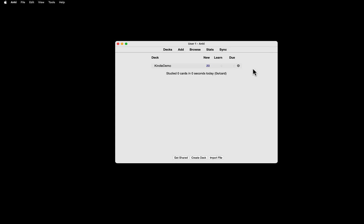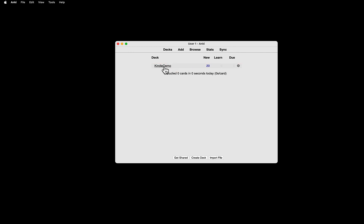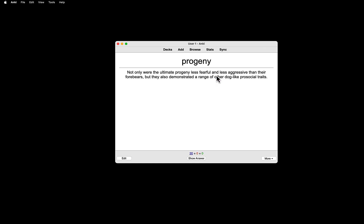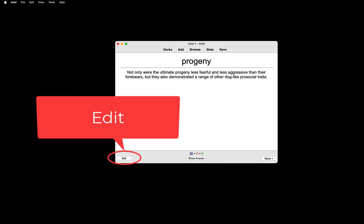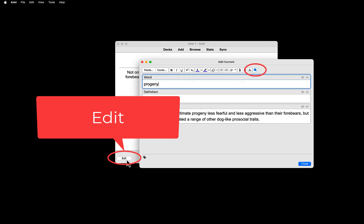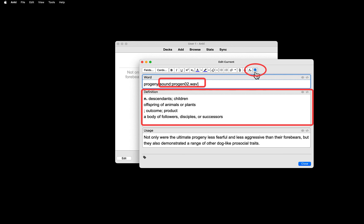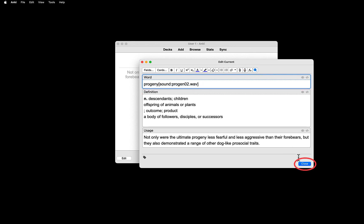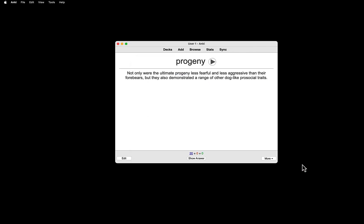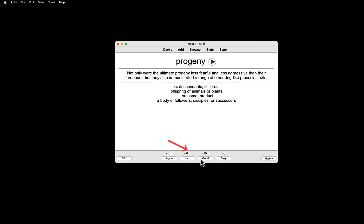Now the Auto-Define is installed, let's add the definition and pronunciation. Go back to the deck. Select the deck. In my case, Kindle Demo. Click Study Now. Then click Edit. Then click the blue button. When you do that, you get the definition and pronunciation. Click Close. Then you will hear the pronunciation and when you click the Show Answer button, you will get the definition.